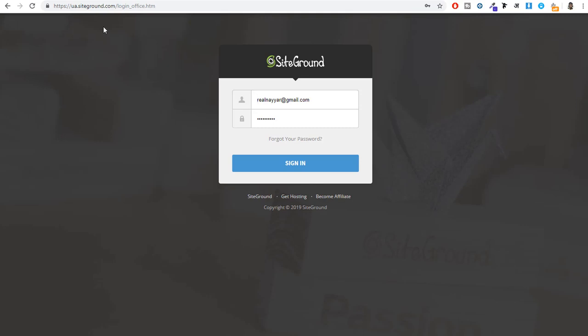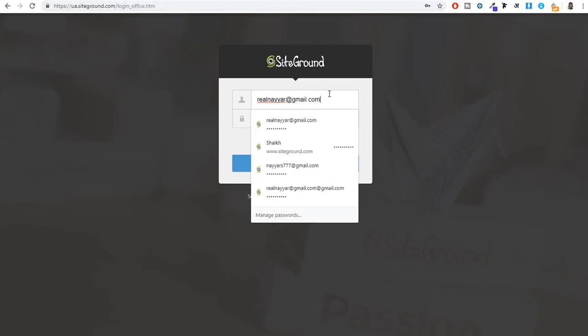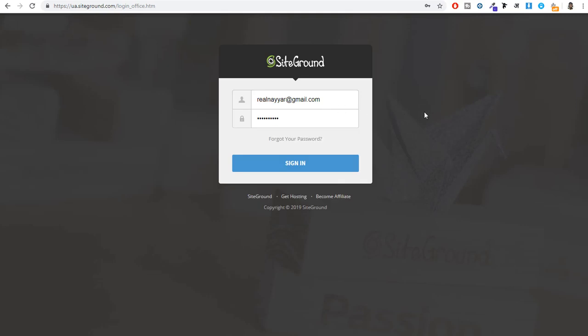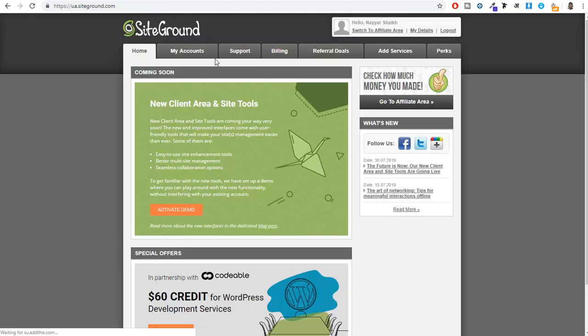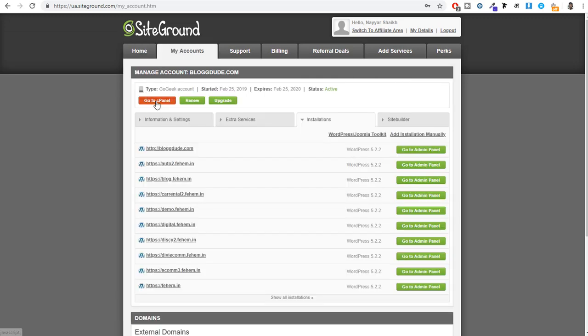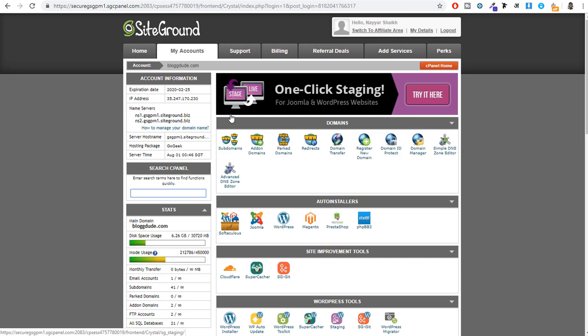After logging in, click on My Accounts, then click the red Go to cPanel button. This is your cPanel — this is how most control panels look. Before installing WordPress, I want to show you two or three important steps. For those who have registered their domain name on another website like GoDaddy, I'll show you how to connect that domain name with SiteGround.